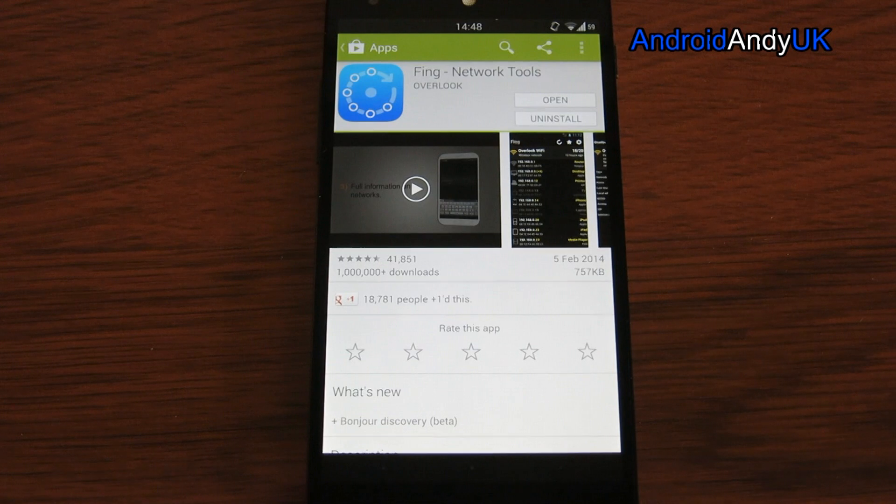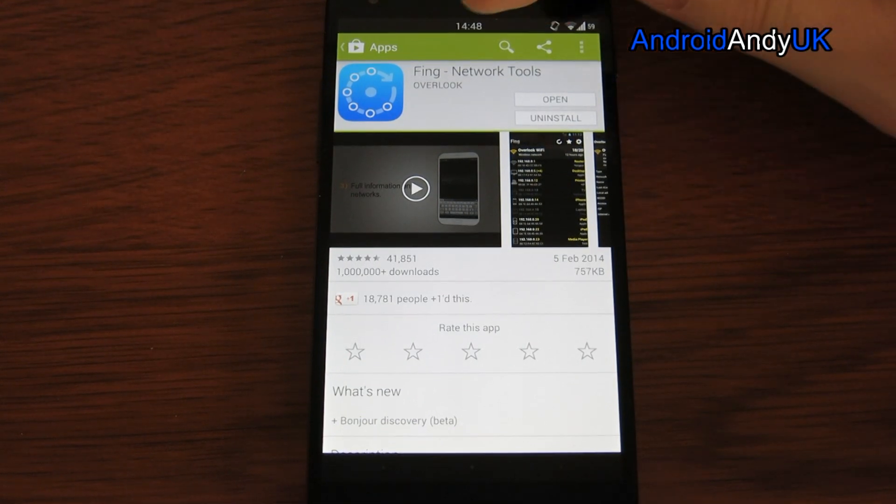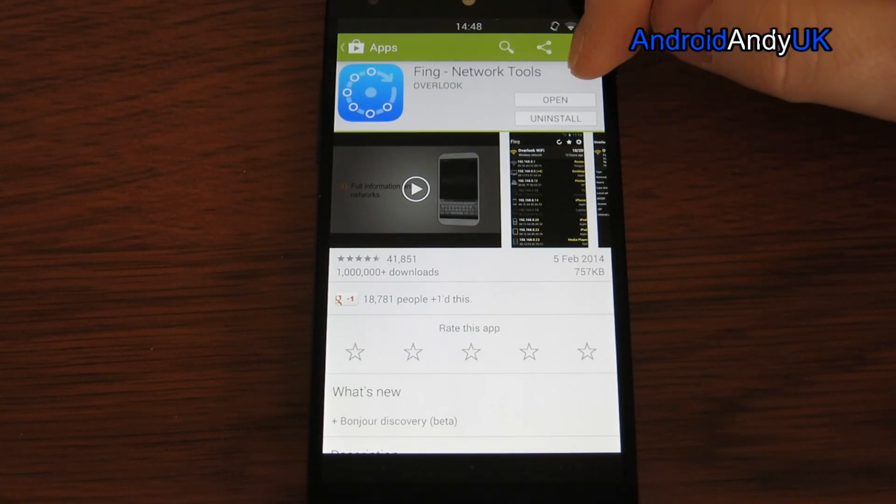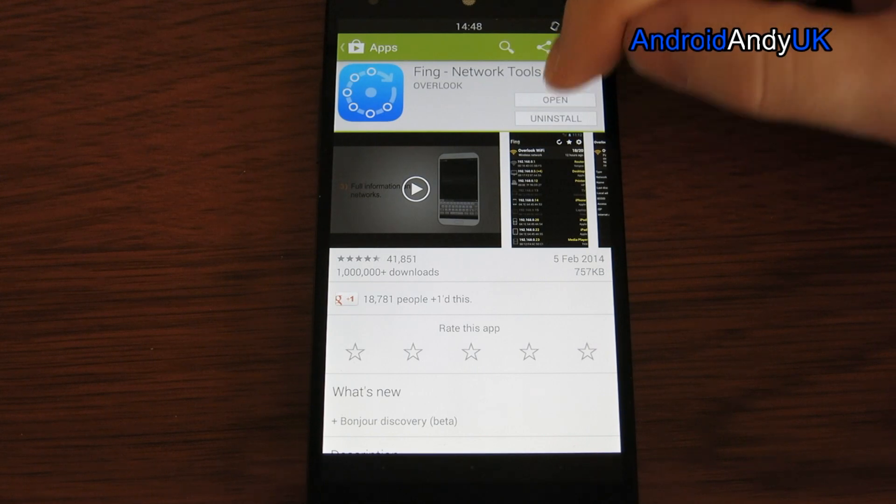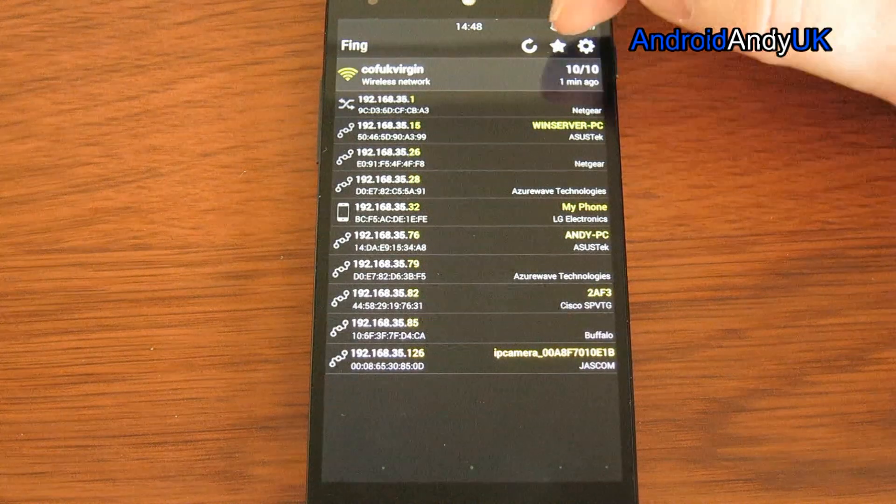Hey guys, Andy here. Quite a handy networking tool app I'm going to show you here called Thing. I heard about it on an Android podcast last week and thought it looks kind of handy.